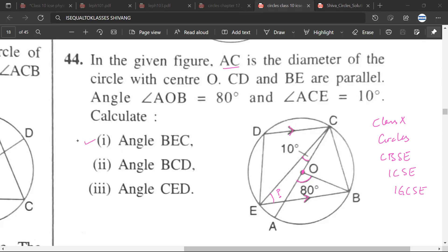Angle ACB will be 40 degrees, because the inscribed angle is half of the central angle.